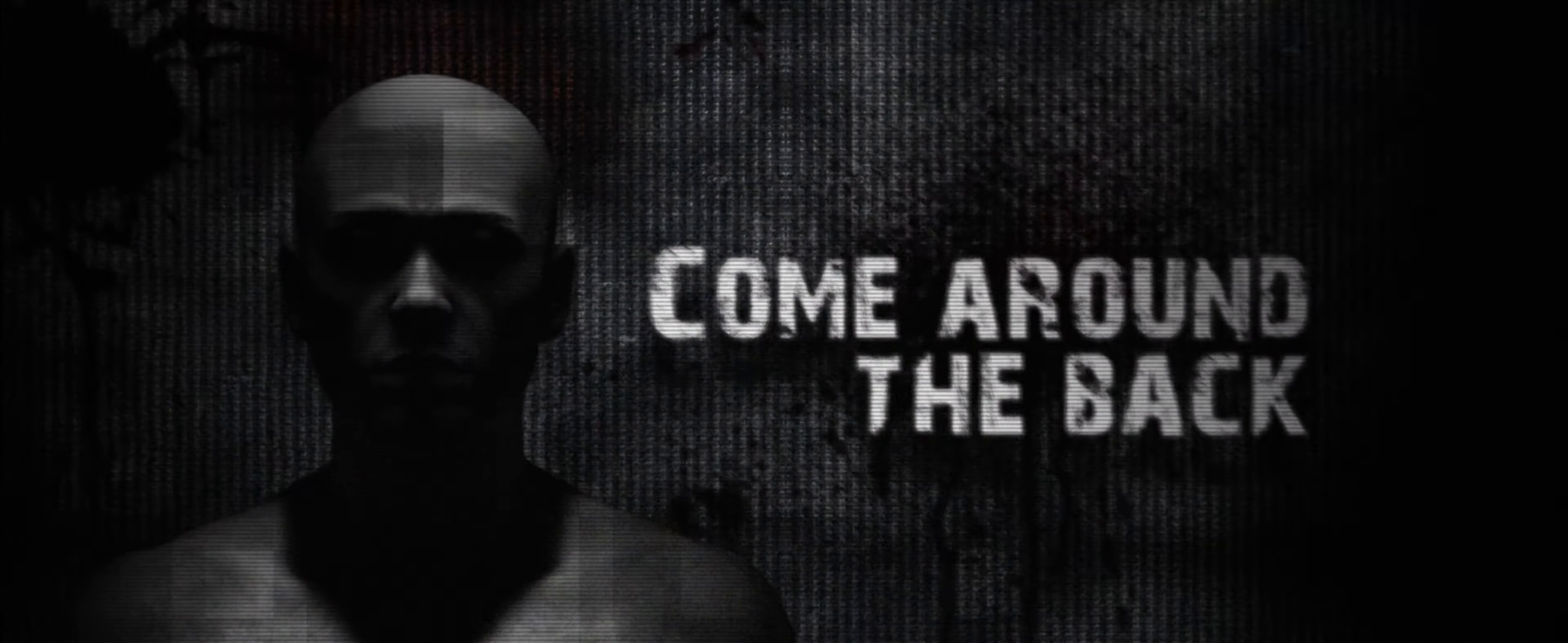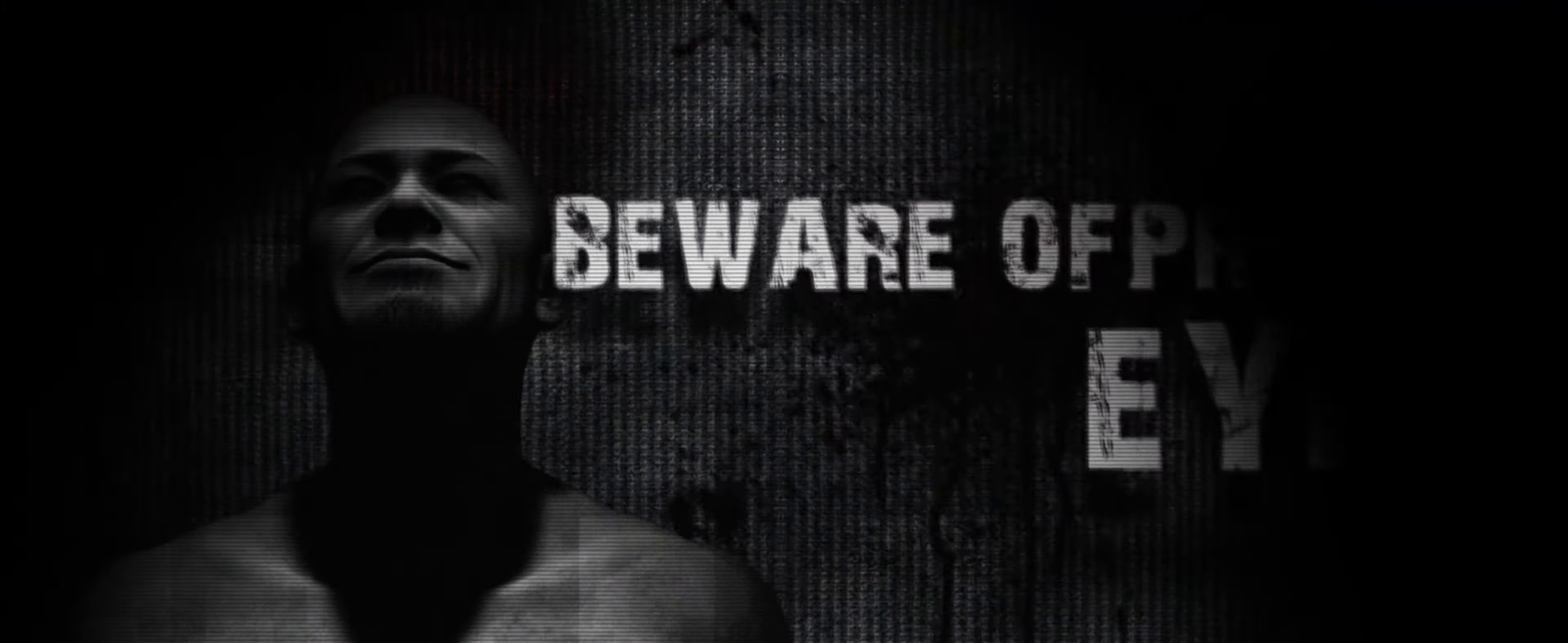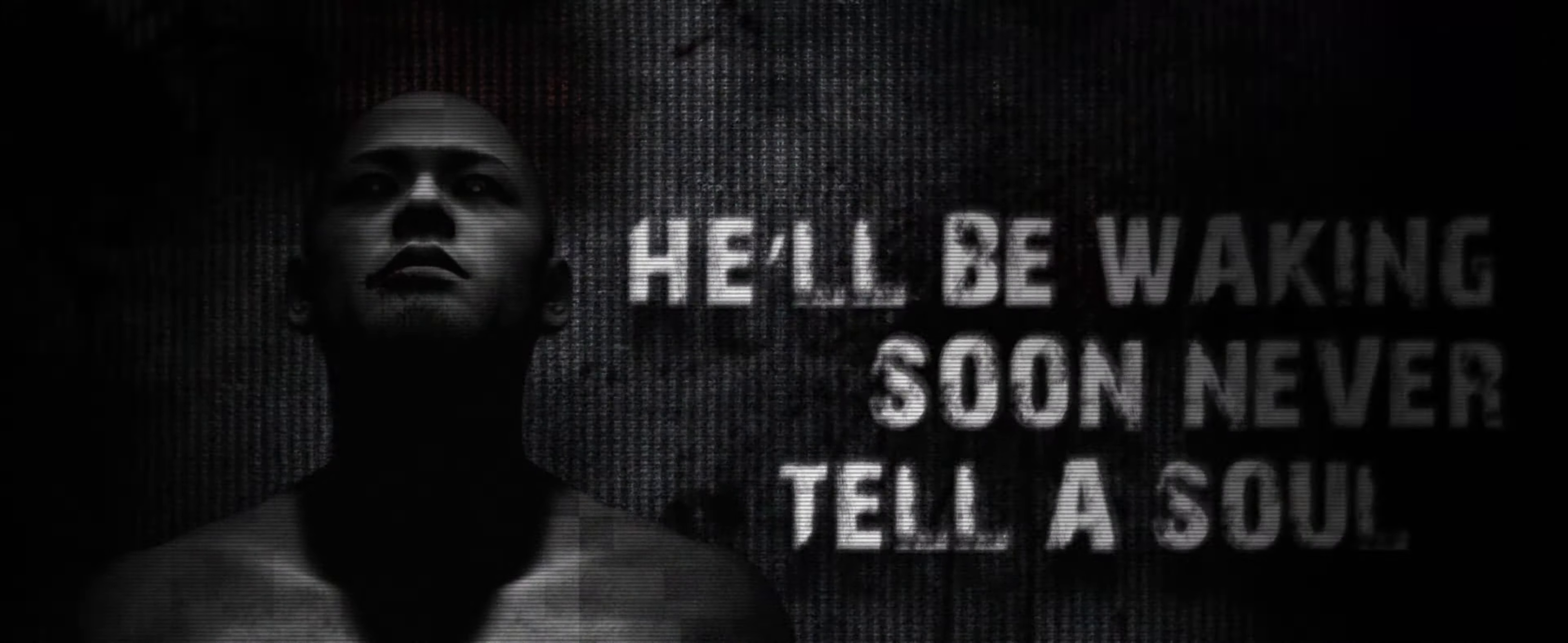Come around the back, bring the man inside. Put them in this box, beware of prying eyes. He'll be waking soon, never tell a soul. There's no turning back that you already know.